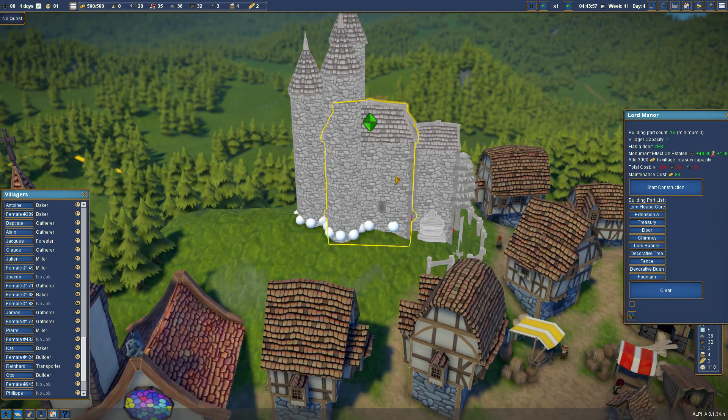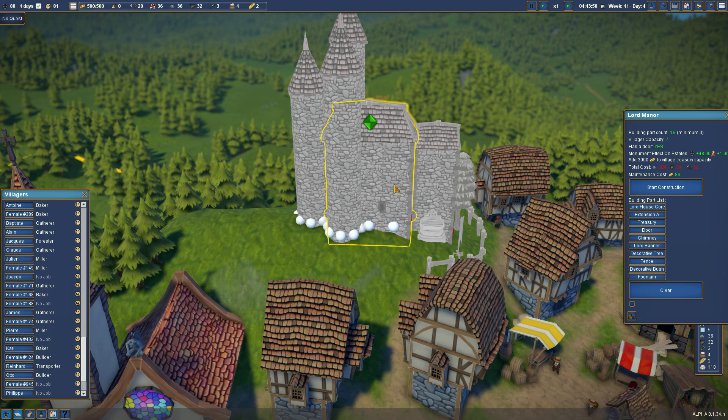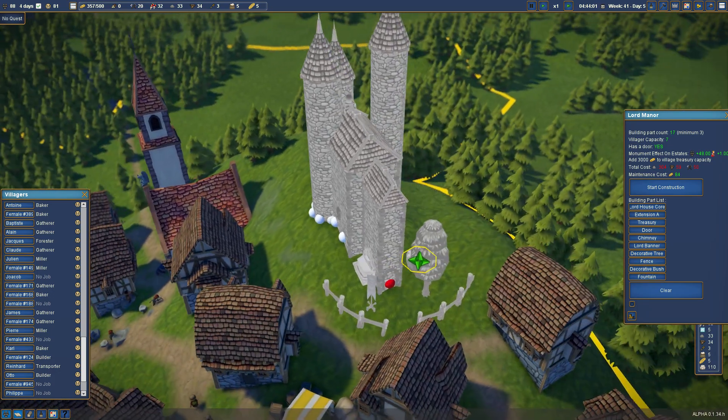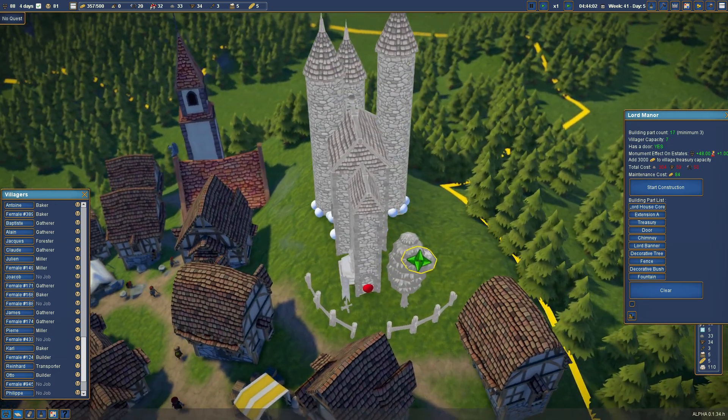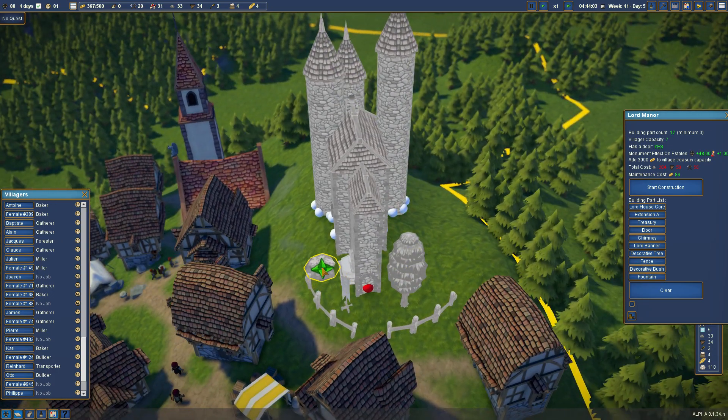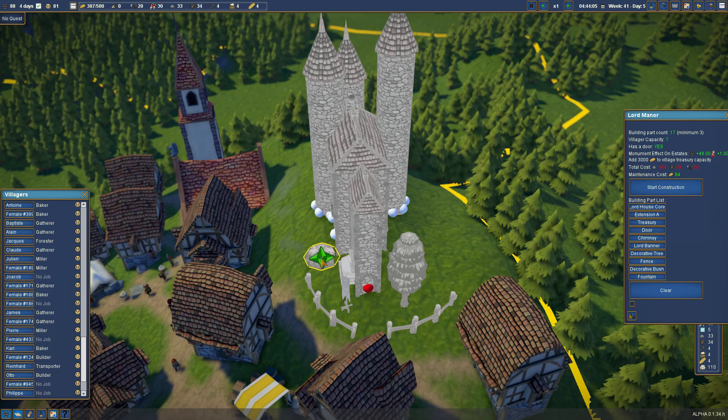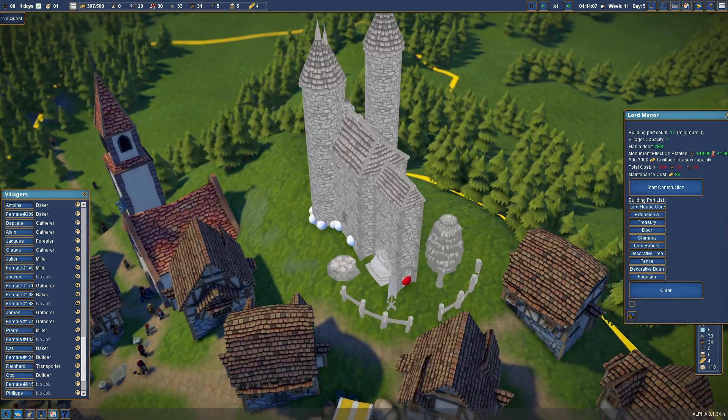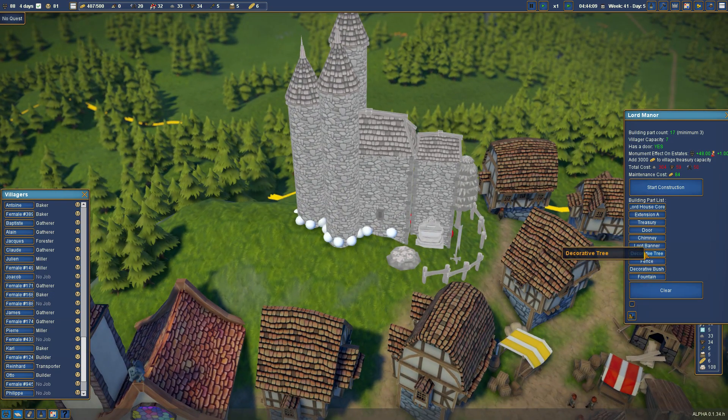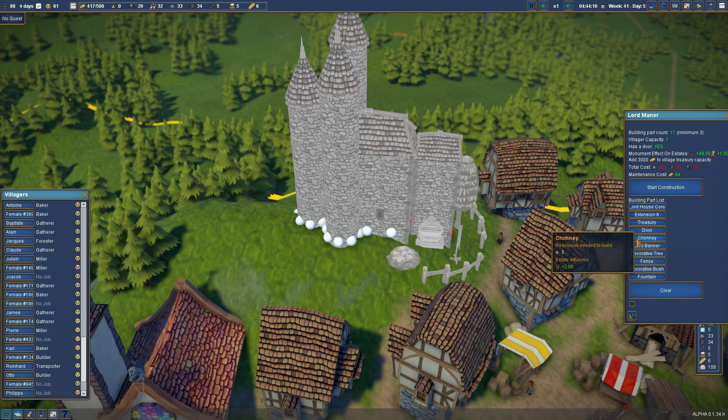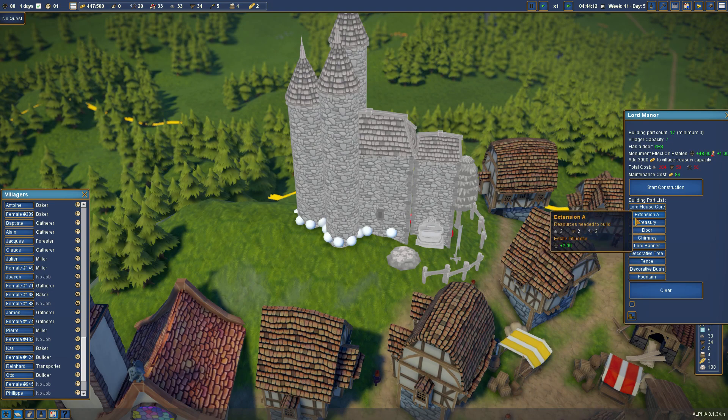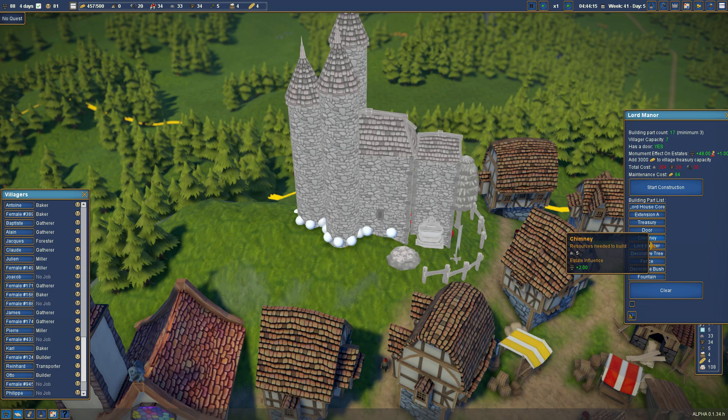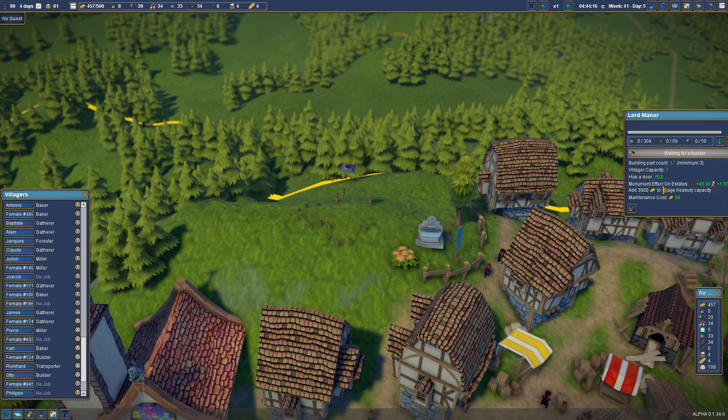I'm not going to put up every single fence. But this kind of gives them the idea. There we go. And I wish I could put windows. Like, in the church, you can do windows and everything. A decorative bush? I don't know, man. Put a decorative bush right here. There we go. And Lord Banner, Chimney, Door, Treasury, Extension A. Yep, that's all the parts. Start construction. Kaboom!